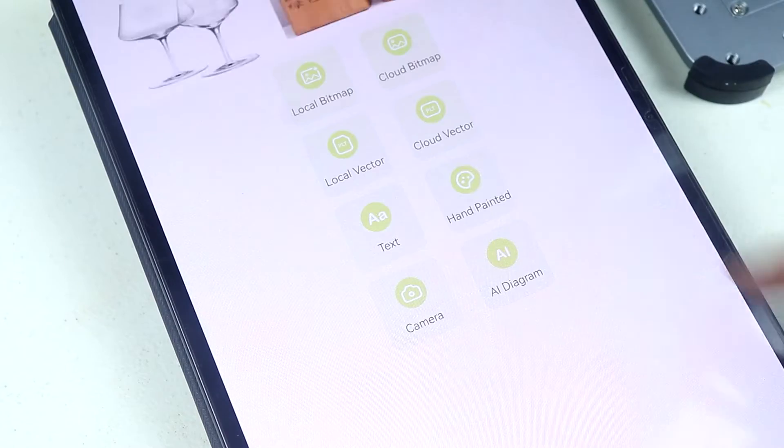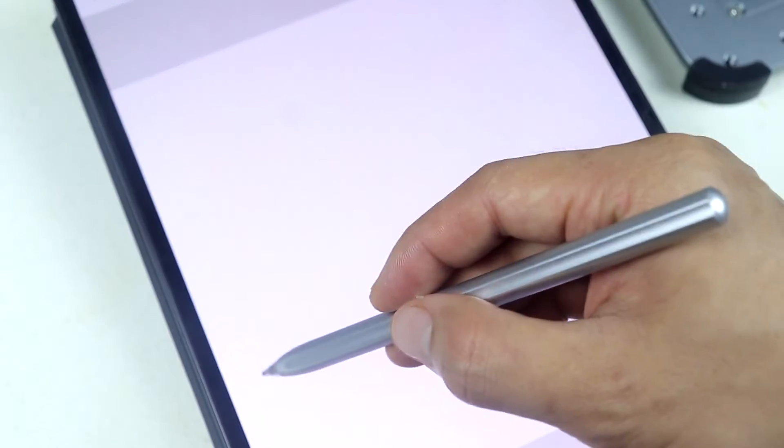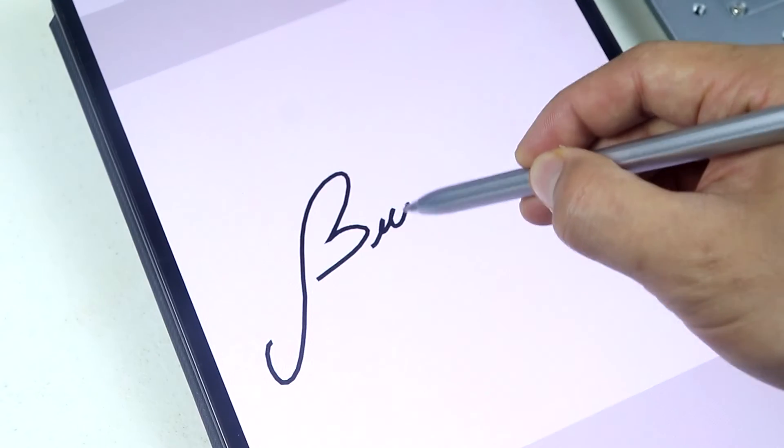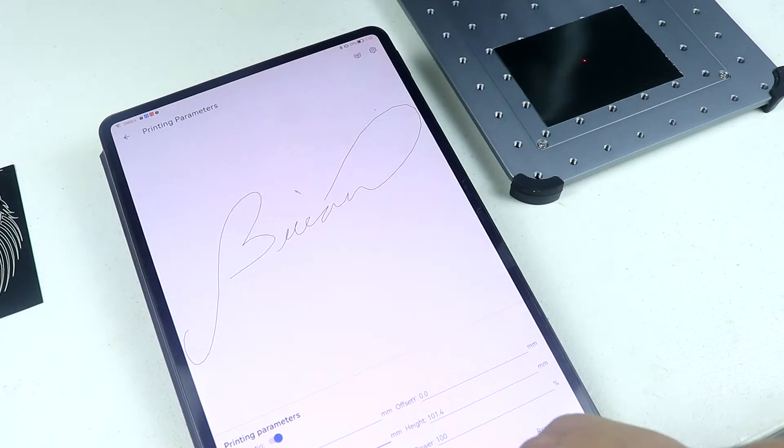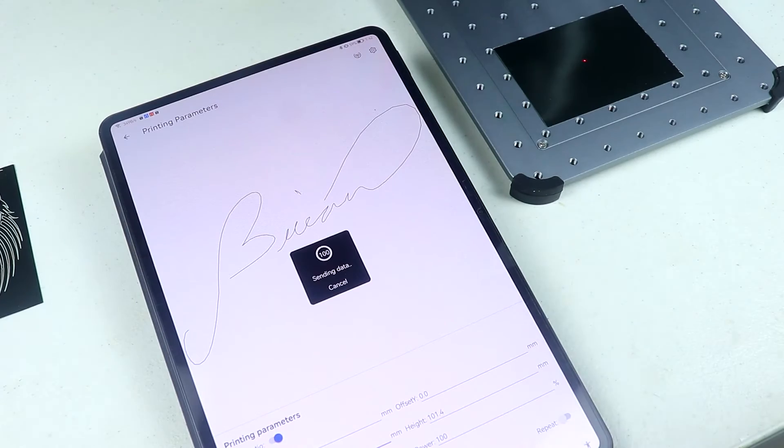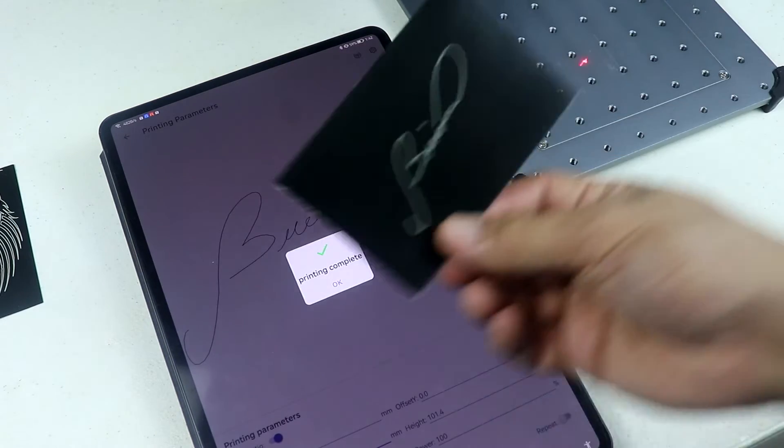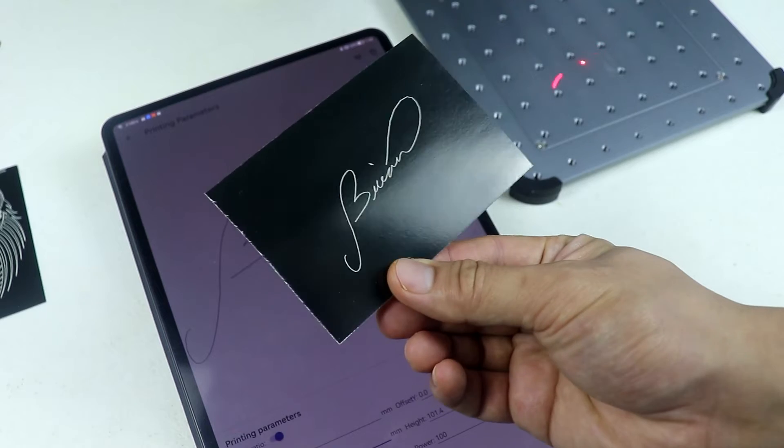Alright so let's try the hand painted feature. So just draw anything you want and then print it just like that and it's really quick.